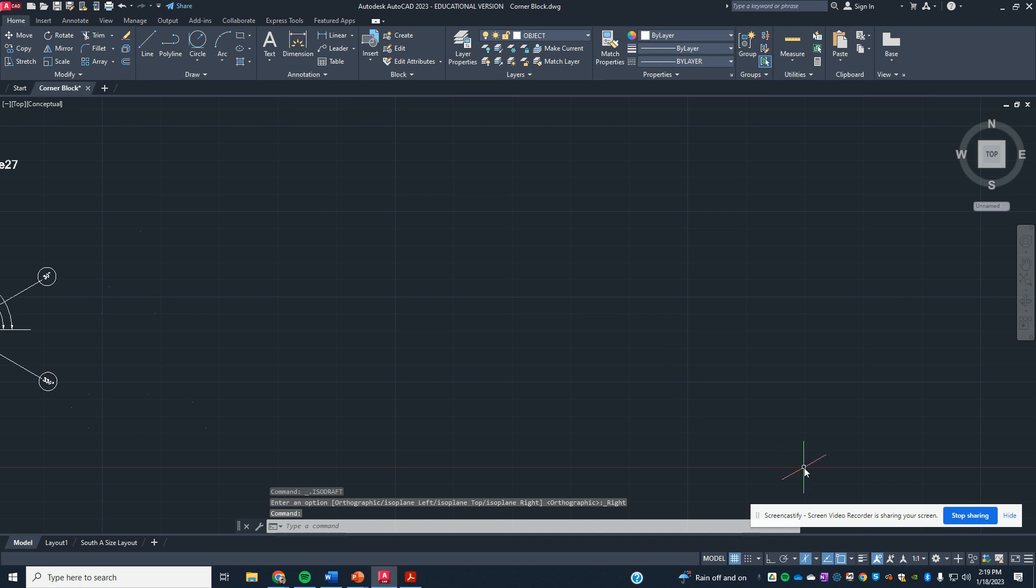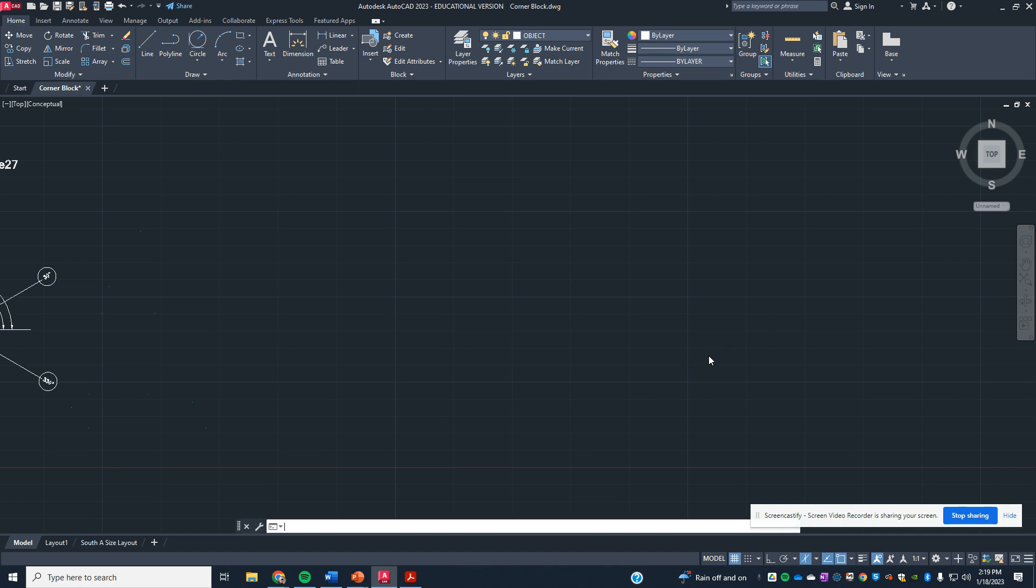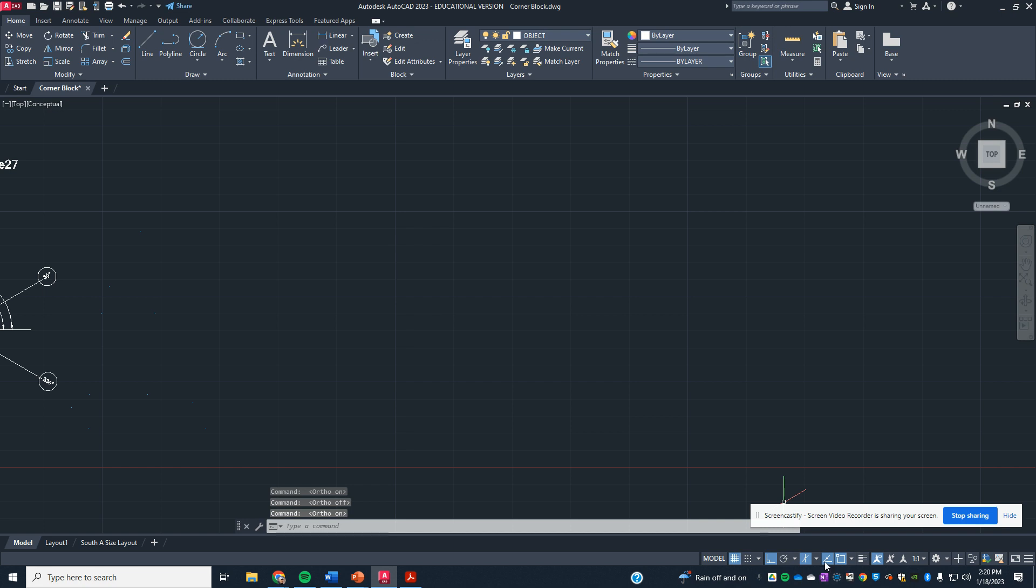When we're in our iso grid now, the last thing that we need to do is make sure that we have ortho on. Ortho is F8, and it's right down here as well. So we need iso grid and iso drafting.